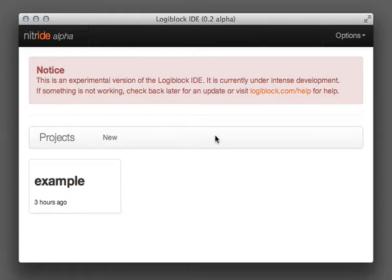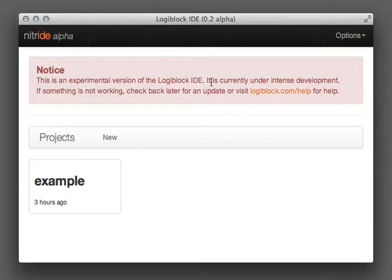Hi, I'd just like to do a lightning demonstration of the new LogiBlock IDE, codename Nitride. Now it's very alpha. In fact, it's so alpha I've put this huge warning up at the top, warning you how alpha it is.